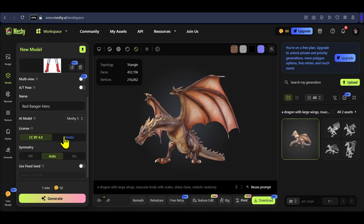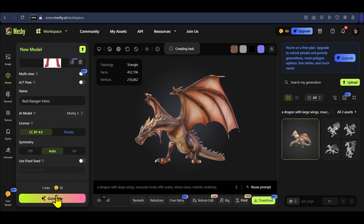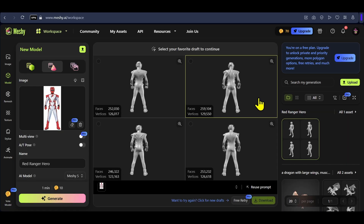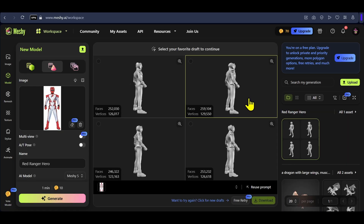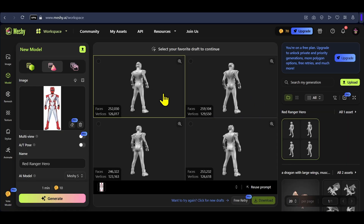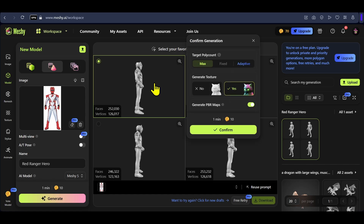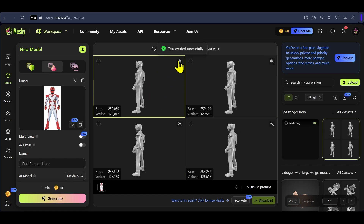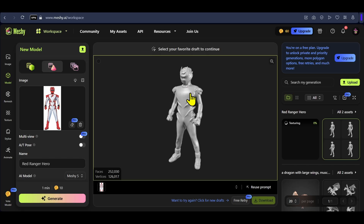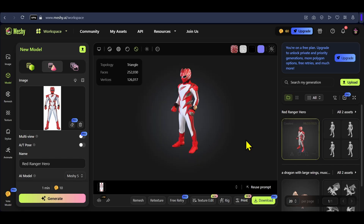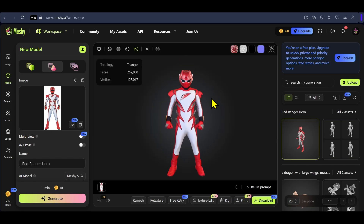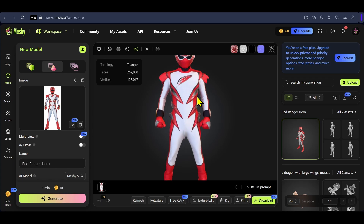Click here and select your image — I am using an image of a red ranger. You can change some settings if you want and click generate. After a few minutes, we have four different versions of our red ranger ready. The first one has some more detail so I'll click on it, then click confirm to generate texture. After a few minutes the texture is also ready and it looks even better.